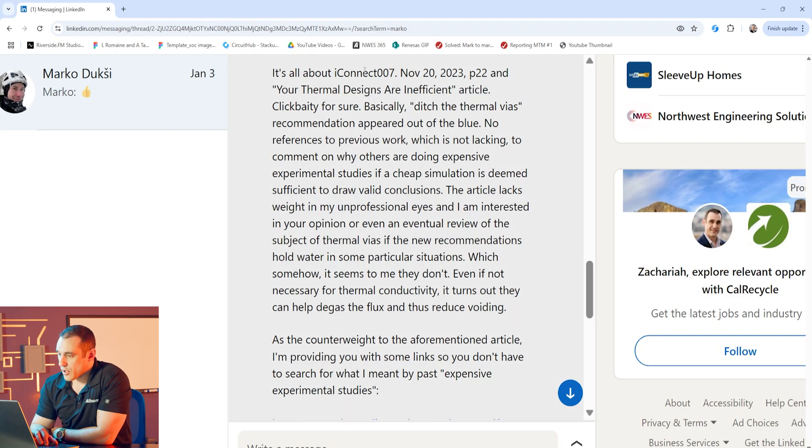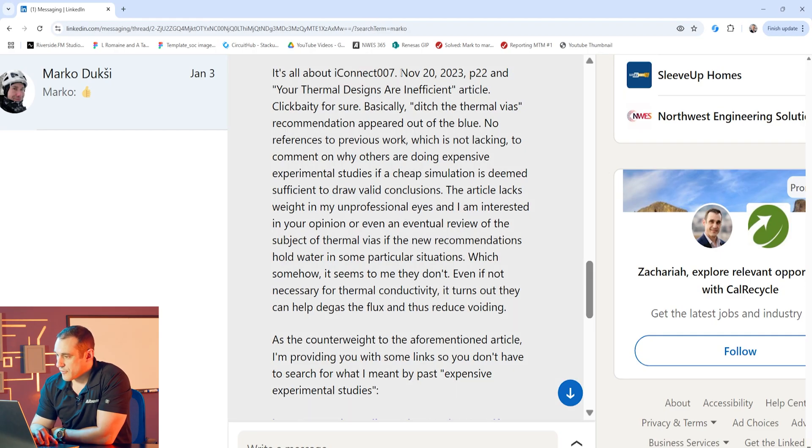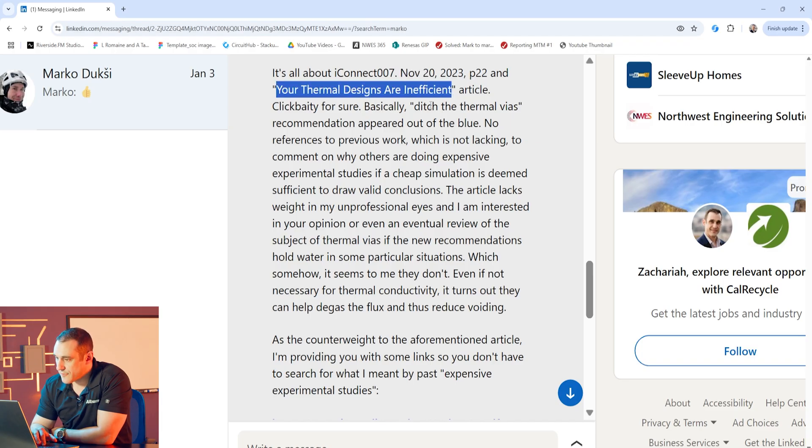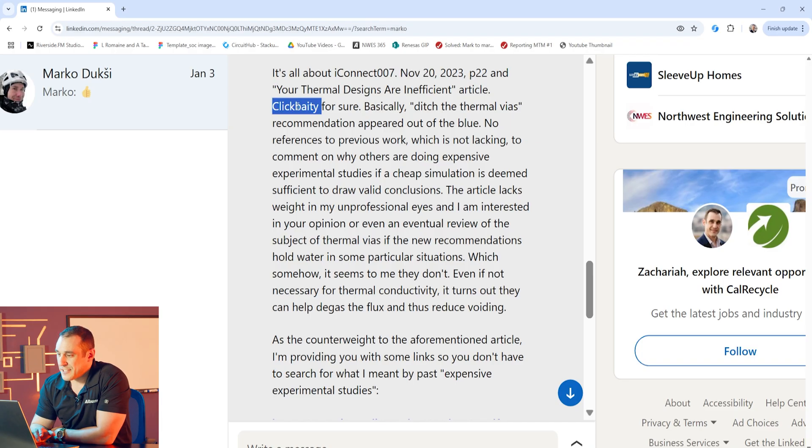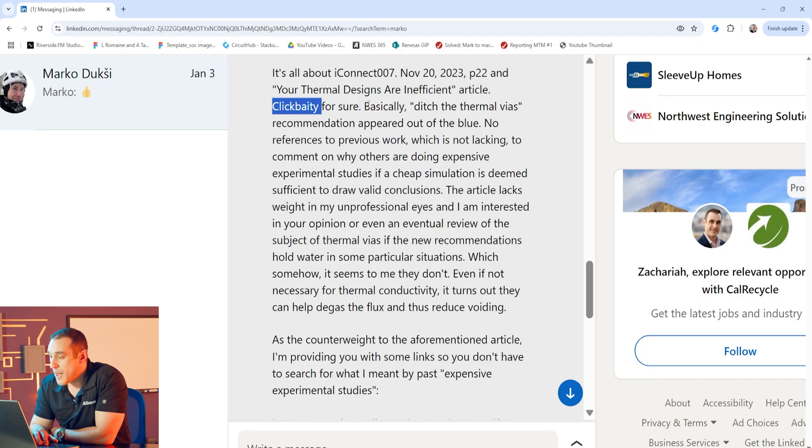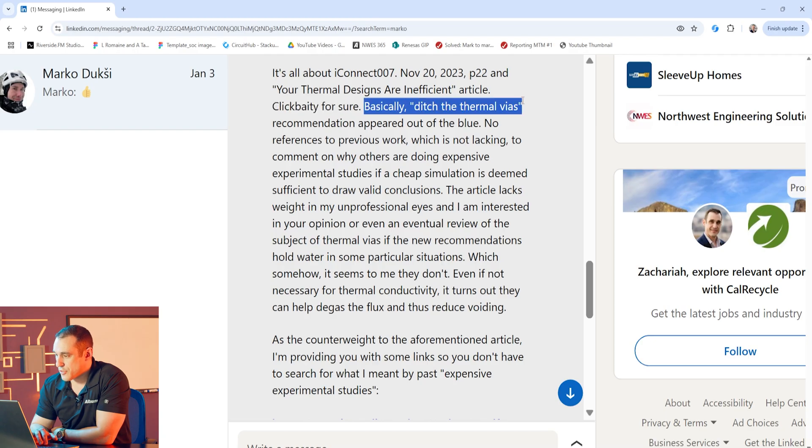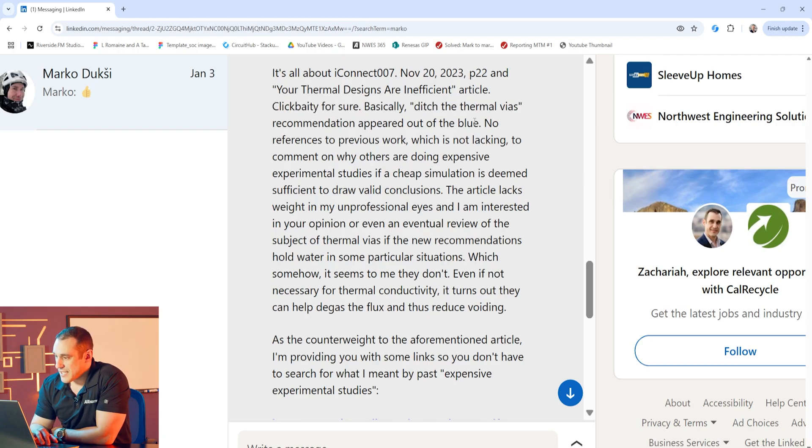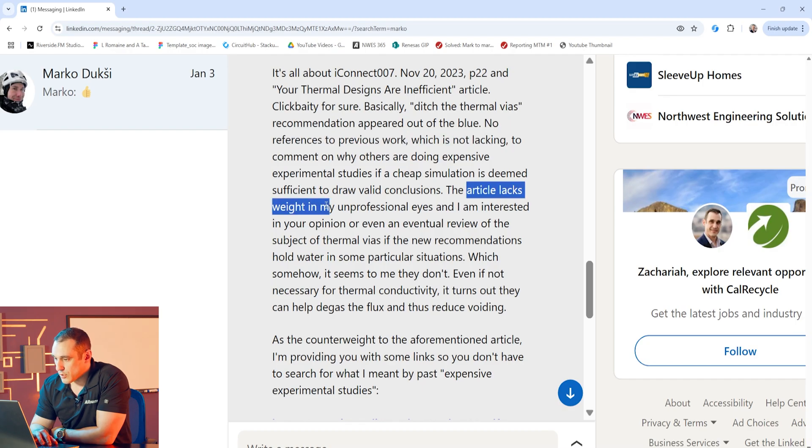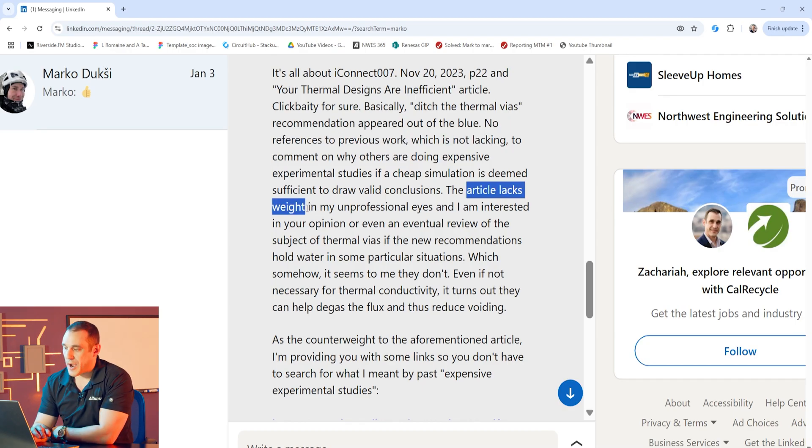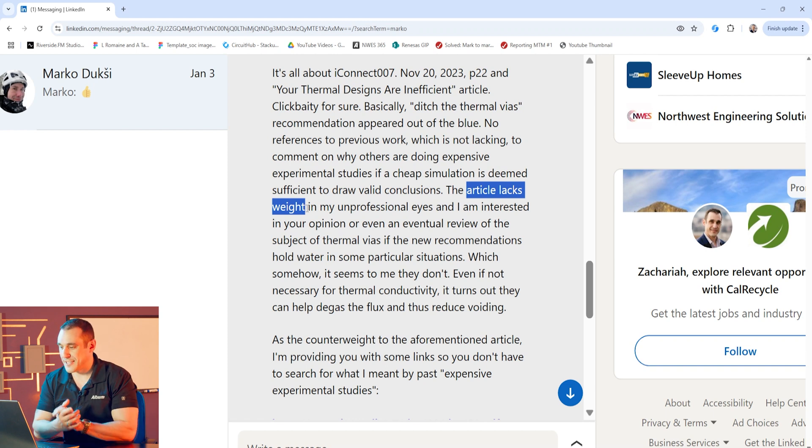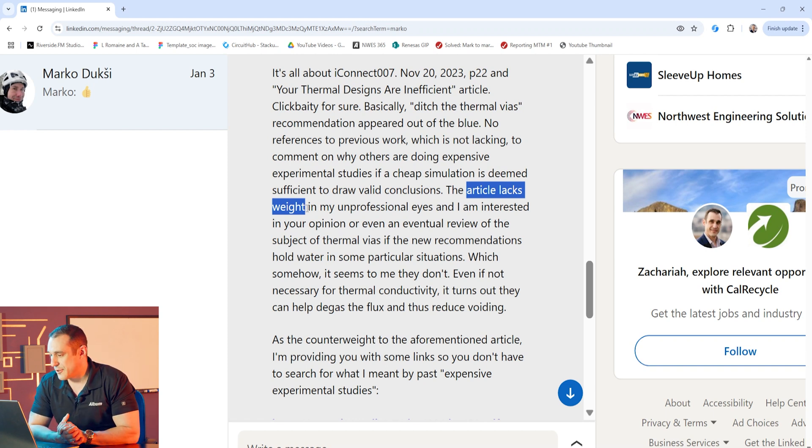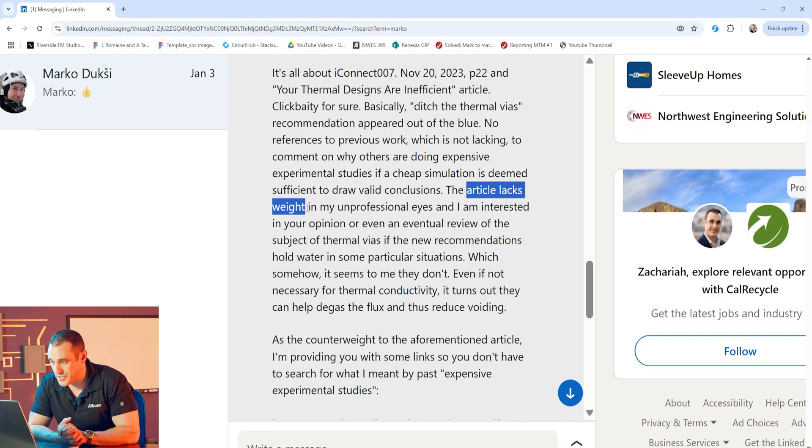I have Marco's question here on screen and as you can see it's quite a long question so I will summarize the important points. Marco is referencing an article in iConnect 007 from November 20th, 2023 and this article is titled Your Thermal Designs Are Inefficient. He says it is a little bit of a click-baity title and I would tend to agree but basically the entire point of this article is that you should ditch thermal vias.